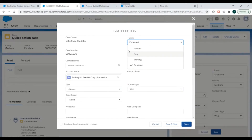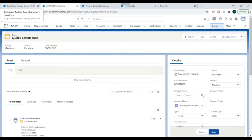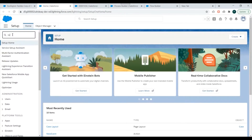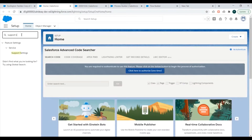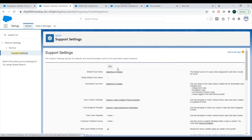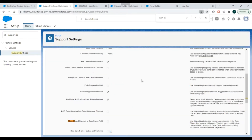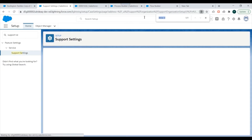We cannot find the 'Closed' picklist value. This is because we need to check the Support Settings for Case in Setup. Under Support Settings, there is a checkbox: 'Show Closed Status in Case Status Field'. We need to edit this and make it available.